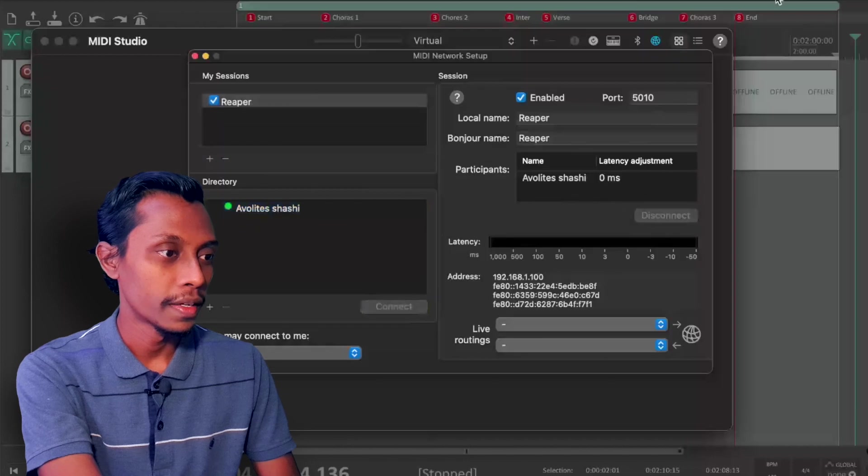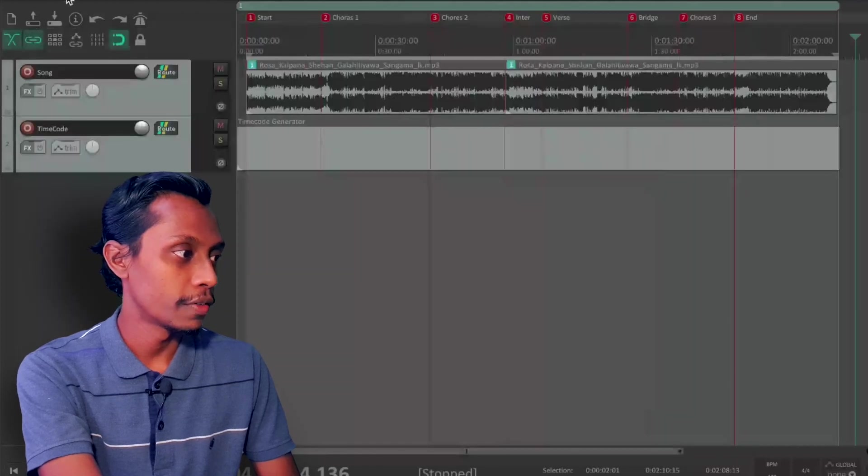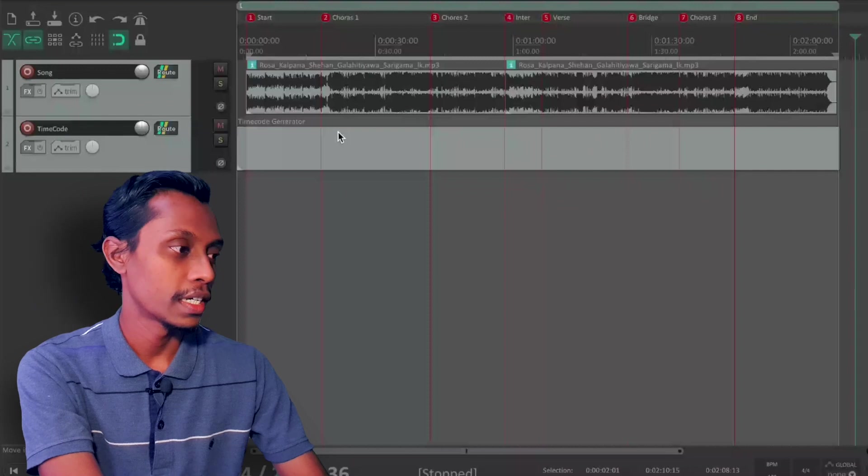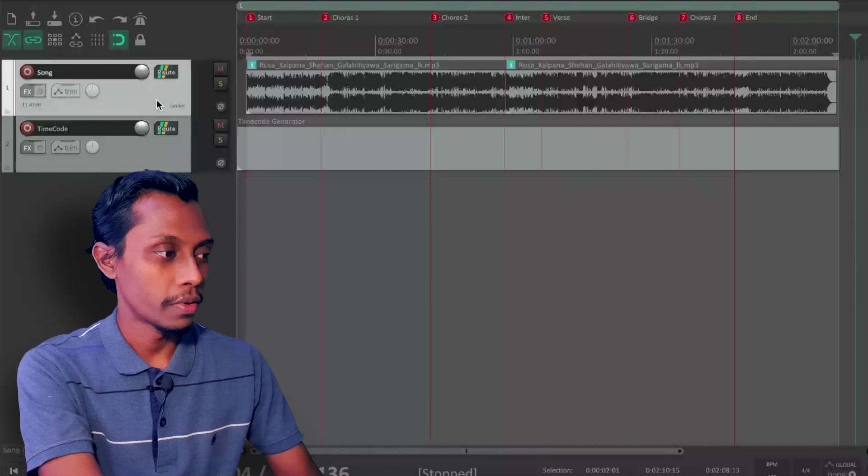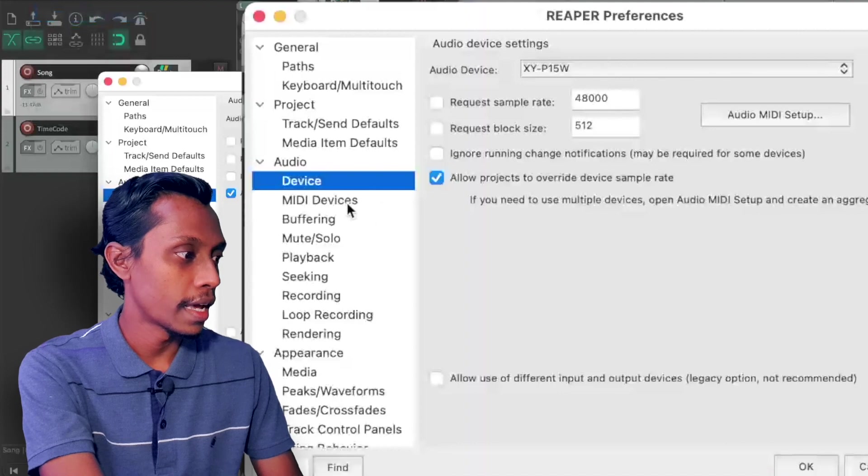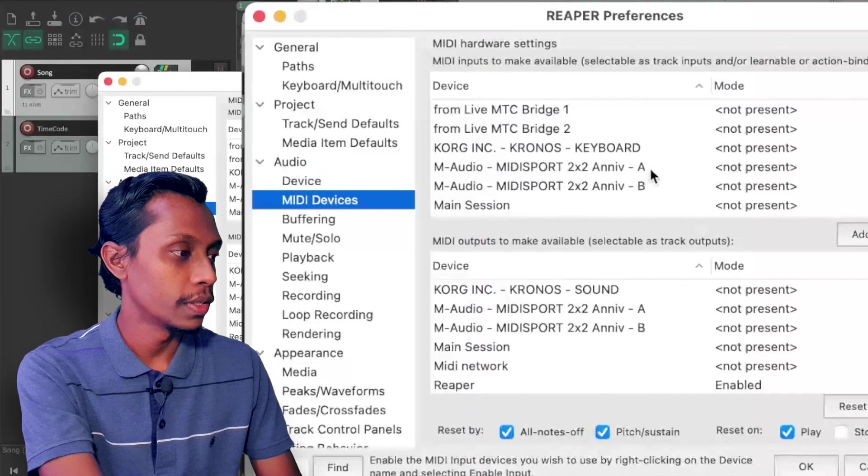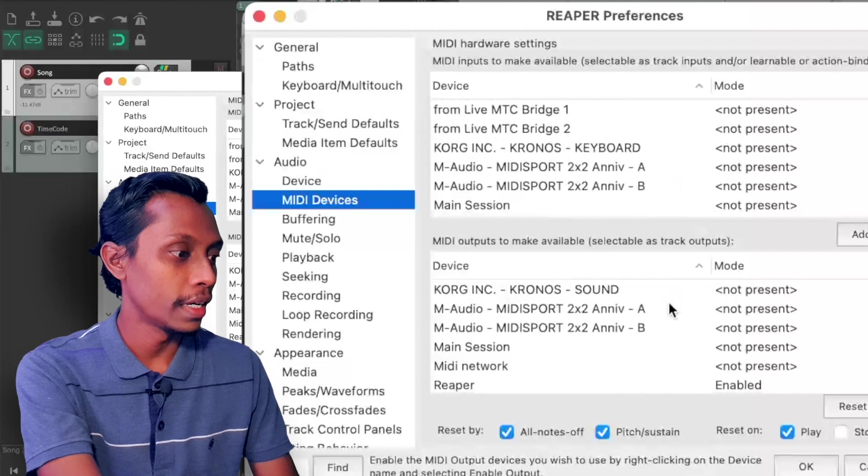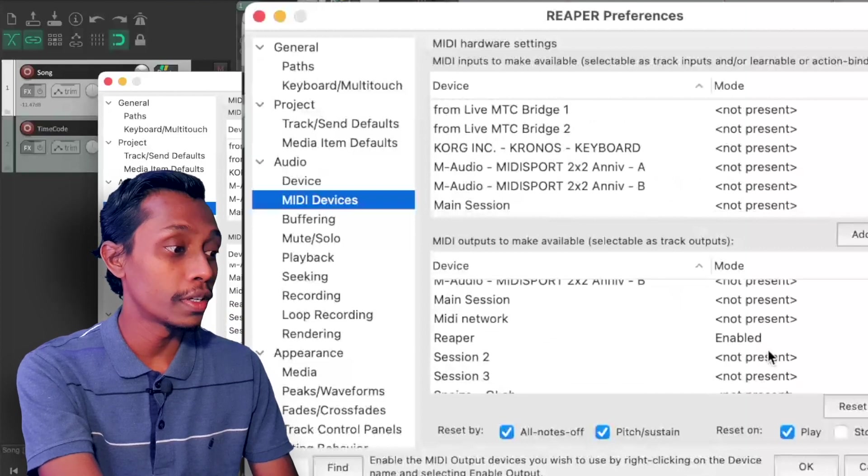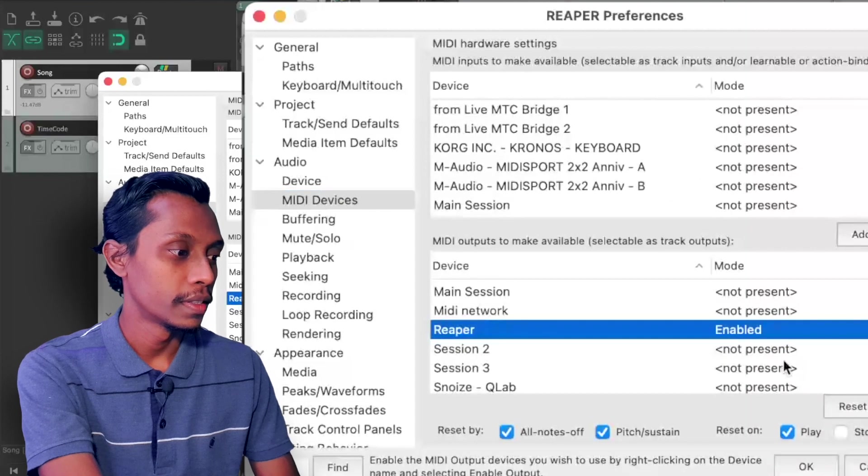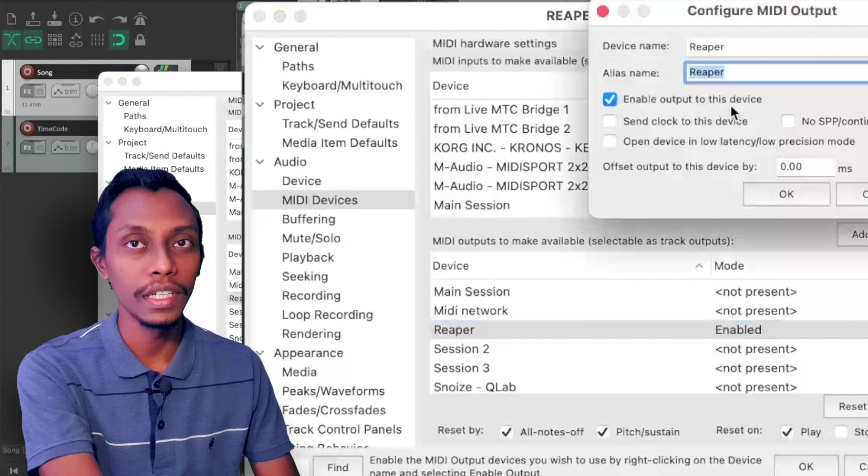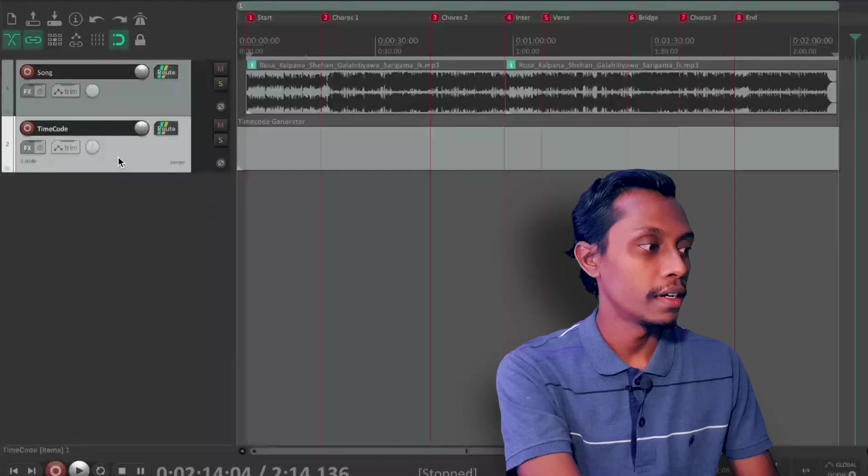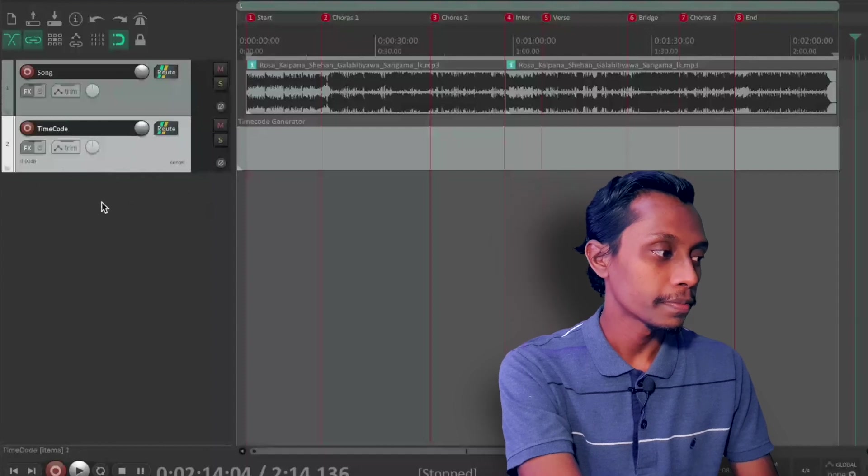Next I have to do is I have to go to Reaper, add your audio track. The audio track is here. Then go to Settings, Preferences, and MIDI Devices. You can see all the input and output. So I need my output. My output MIDI is Reaper and I have to click here and enable output to this device. Then click OK.